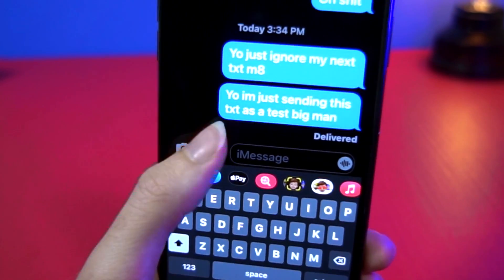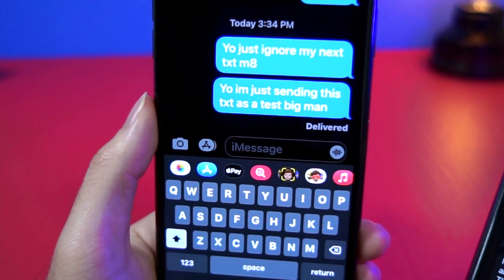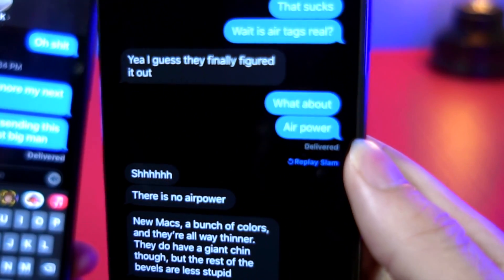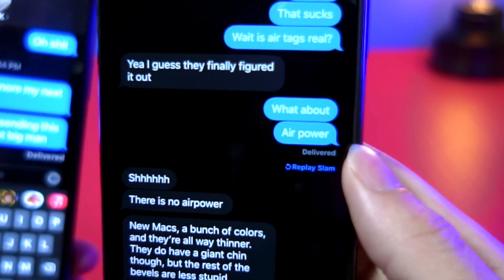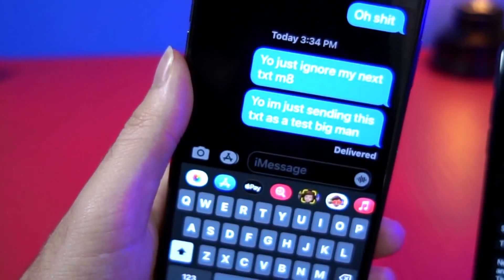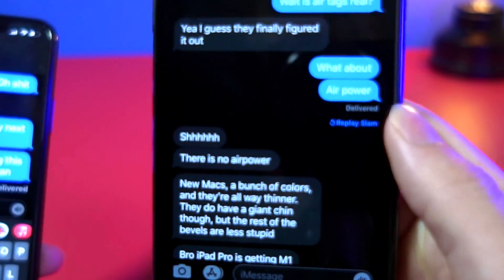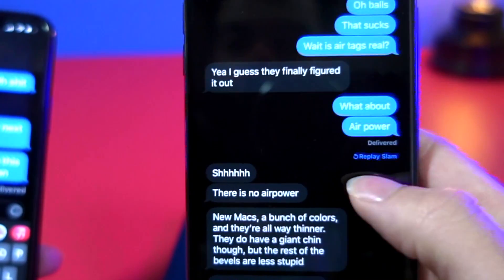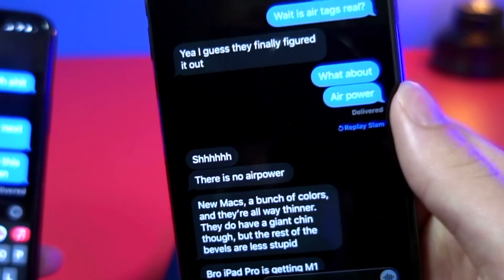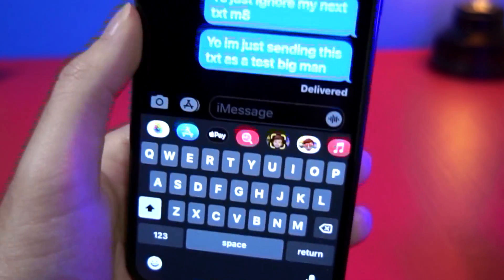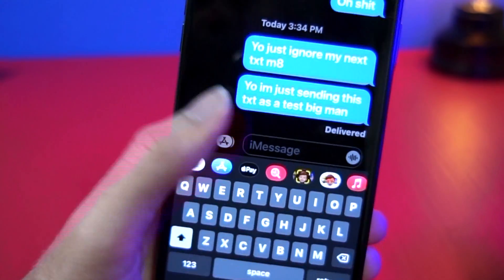But once my friend opens the text, it will be displayed as replay slam, because immediately when they open up their iPhone they will see that effect and my iPhone will let me know if they played it or not. The play happens automatically, so it literally acts as a read receipt even though they have their read receipts turned off, which is crazy.